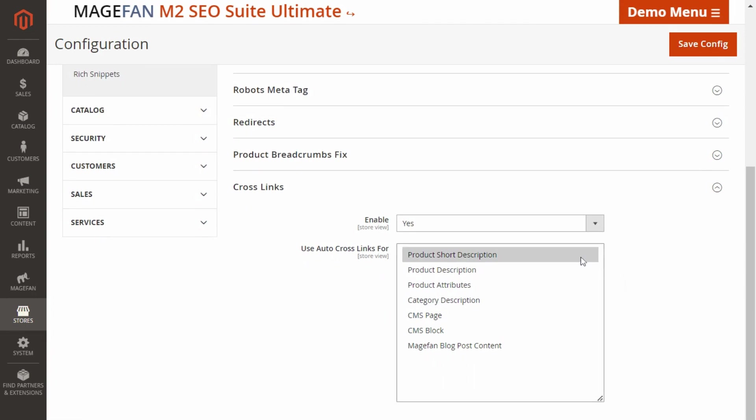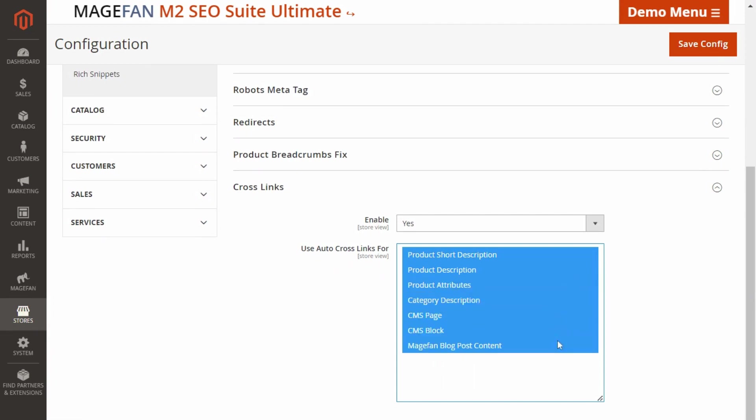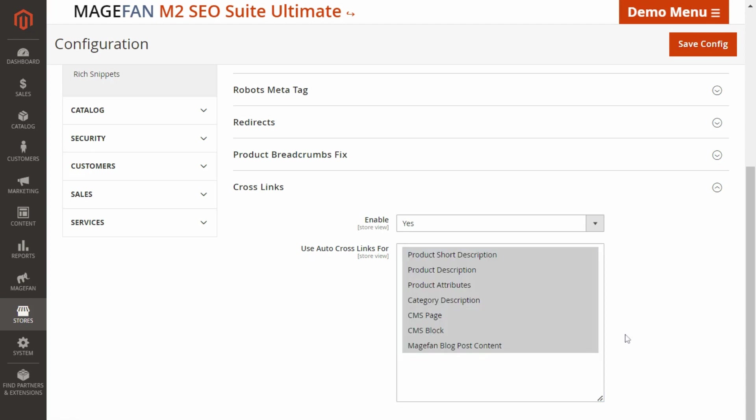Here you will need to enable the crosslinks and choose what to use crosslinks for like product description, product attributes, category description and so on. Don't forget to save config before moving on.